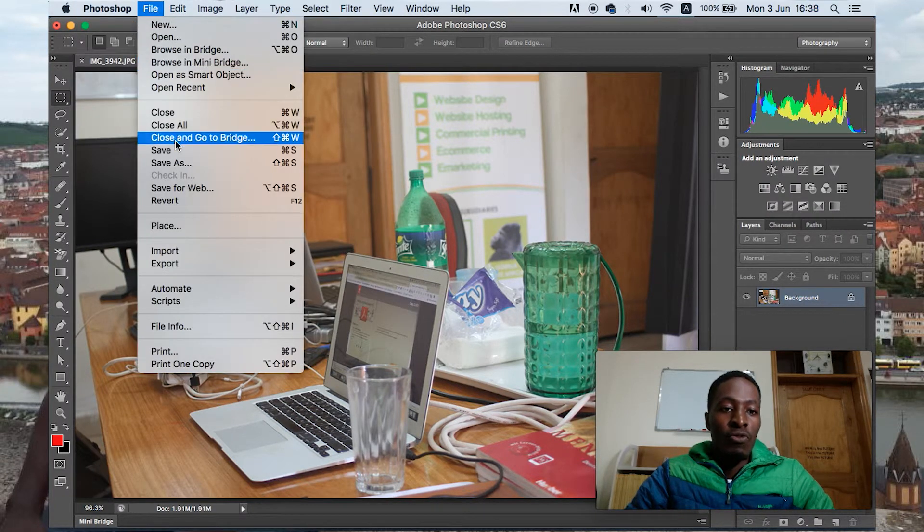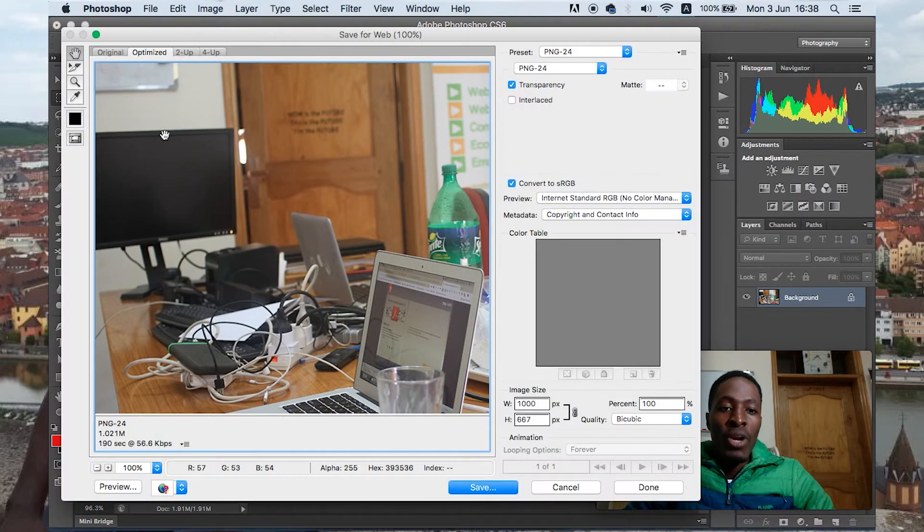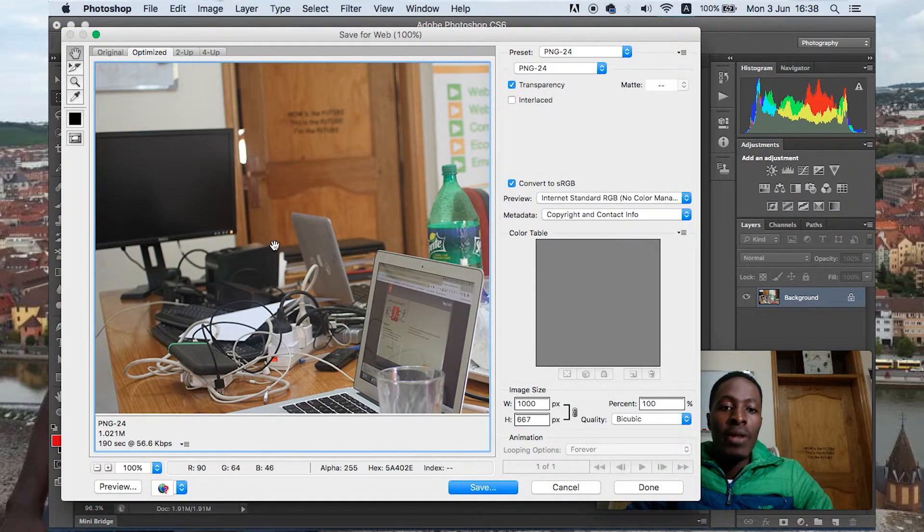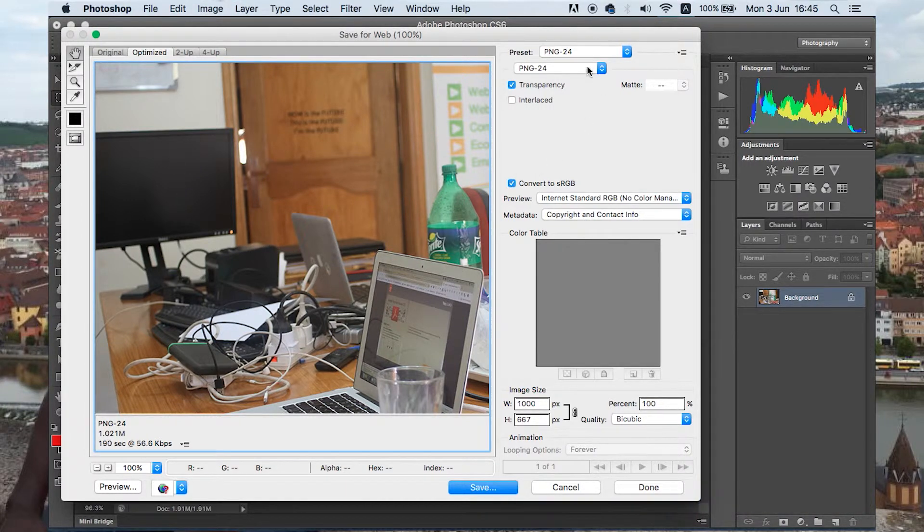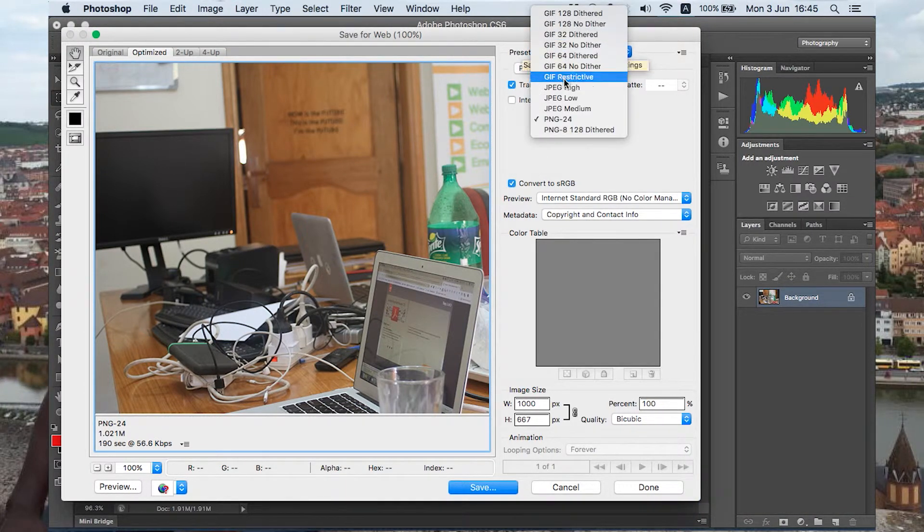We just now have to go to file, save for web. Whenever you're going to save a file that you're going to use online, you just go to file and say save for web. And then we save in JPG.